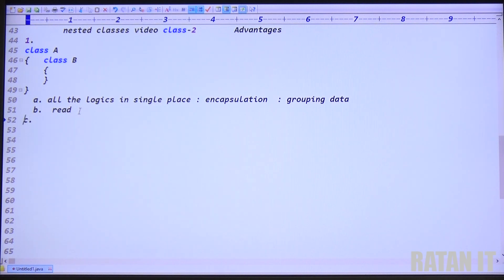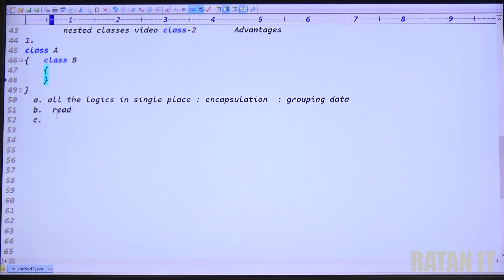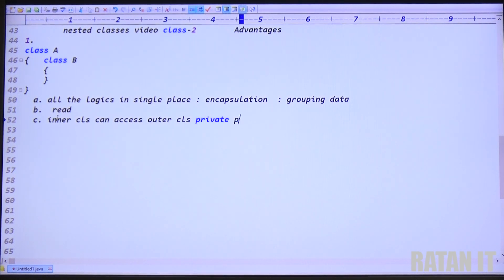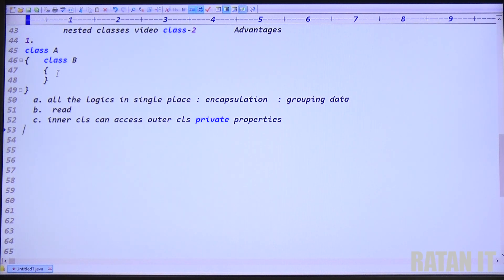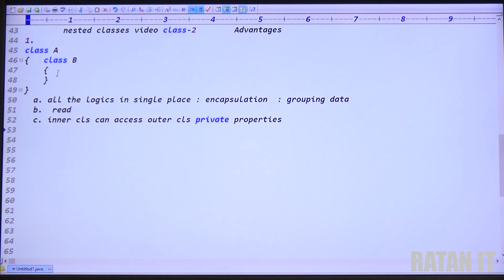Advantage number three: the private properties. How many classes can access private properties? As you know, only one class can access private properties. But once you declare the inner class, the inner class can access outer class private properties also — no issues. That is advantage number three. The point is clear: class A requires class B only one time. In that case, don't declare class B separately — declare class B inside class A.